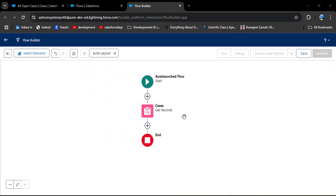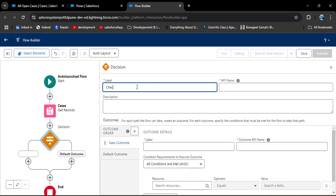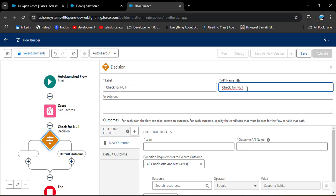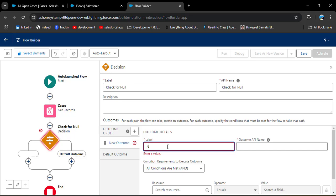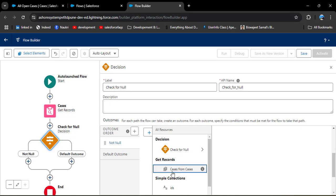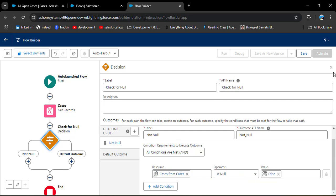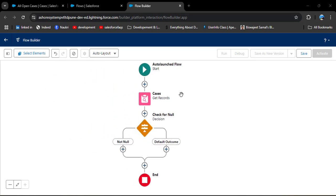From the Get Records element we now have all open cases. We need to add a Decision element. Enter the label 'Check for Null' — the API name will auto-populate. We add this decision element to check whether there are any records in the Get Records element. Enter the outcome label 'Not Null', select the Get Records element 'Cases' as the resource, set the operator to 'Is Null', and the value to 'False'. Close this.